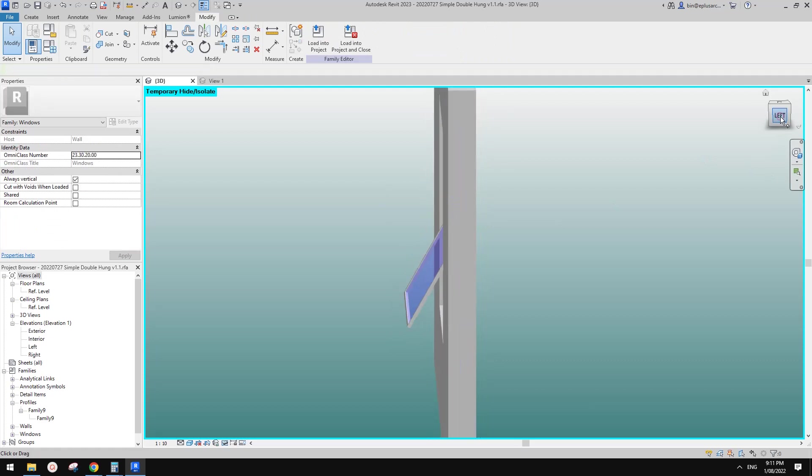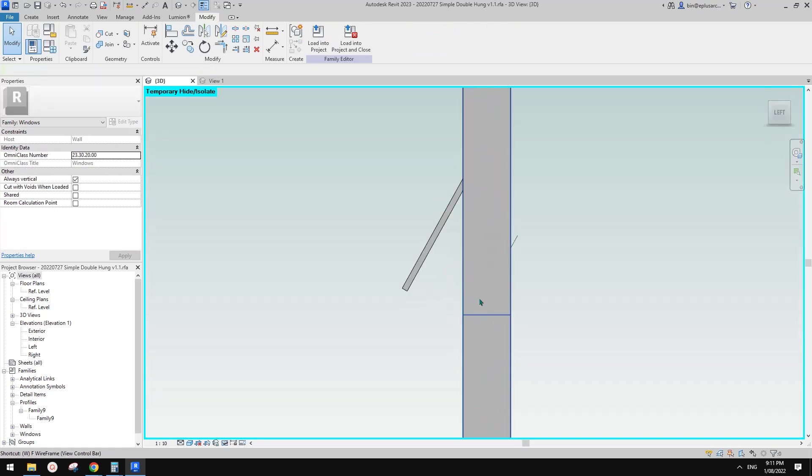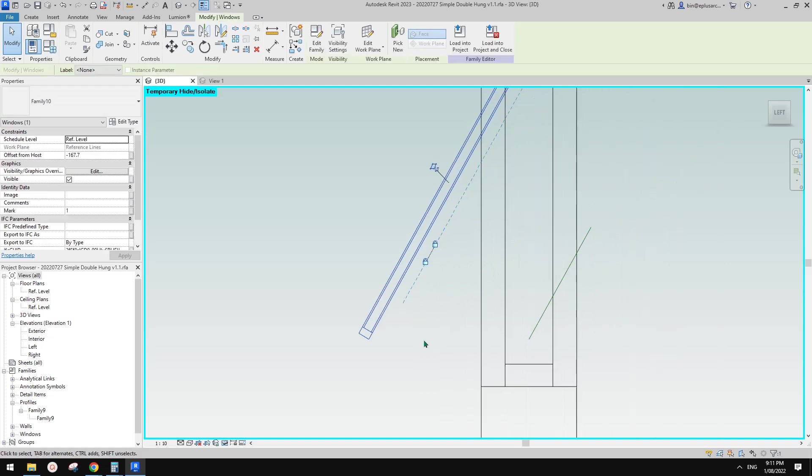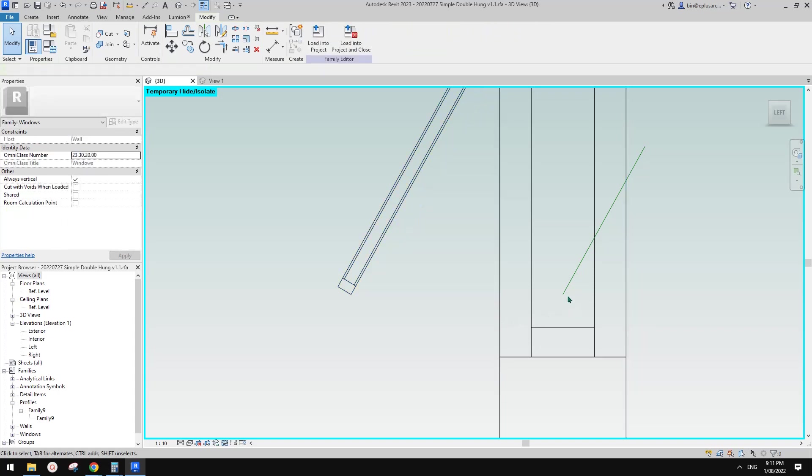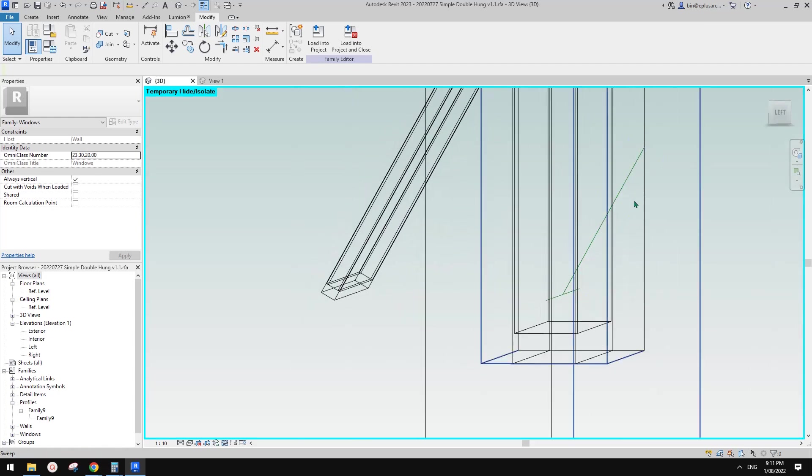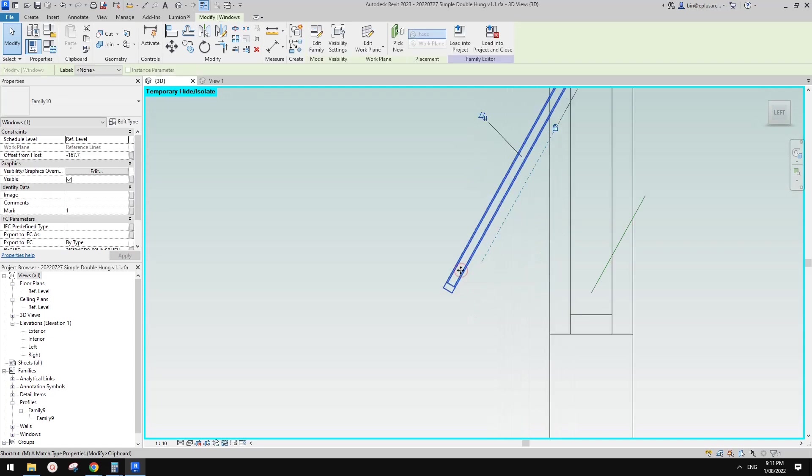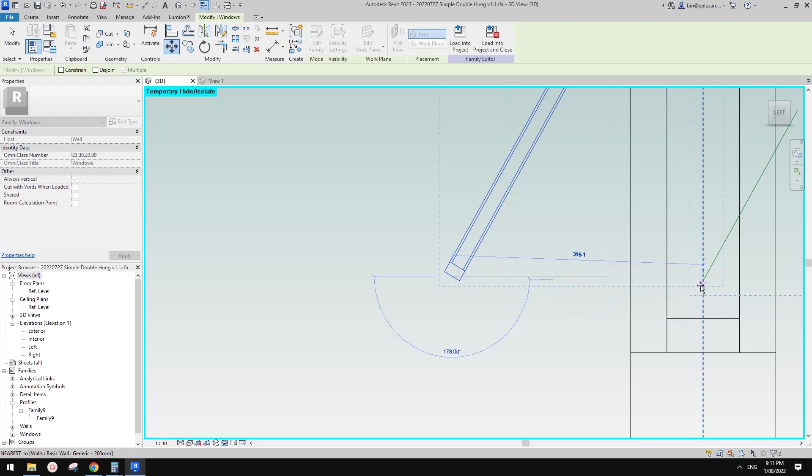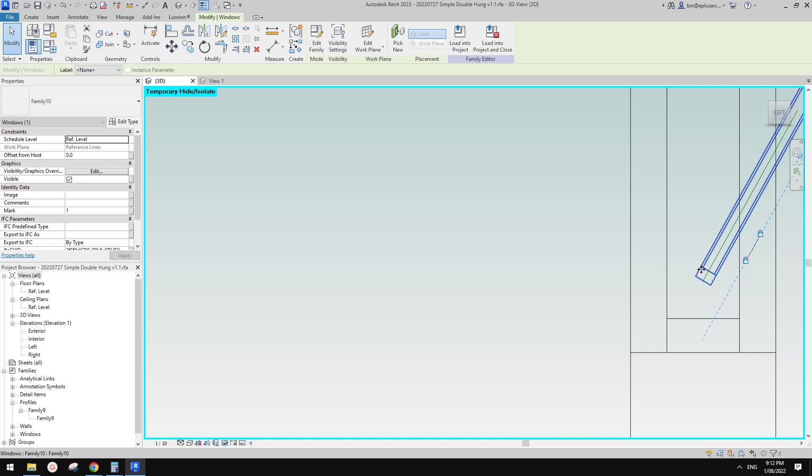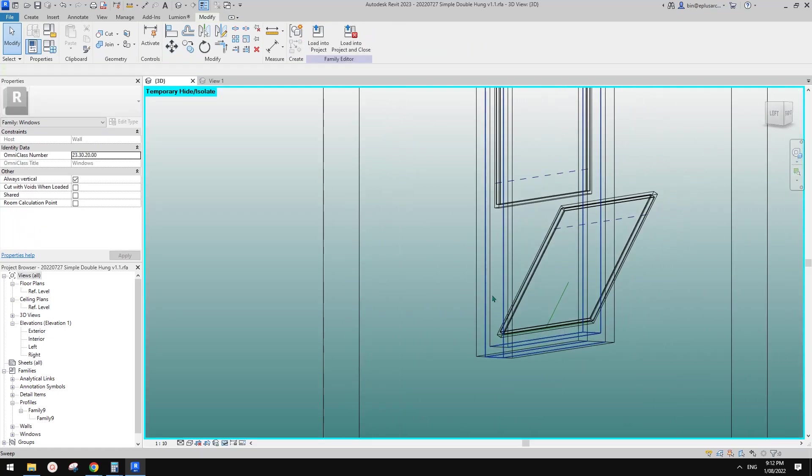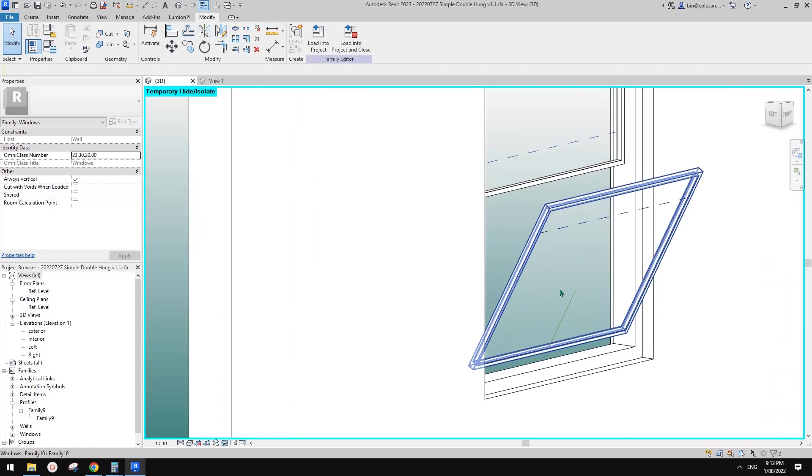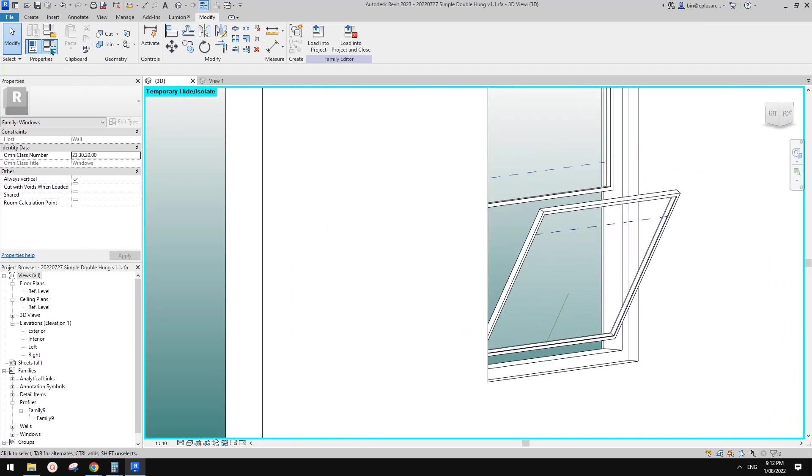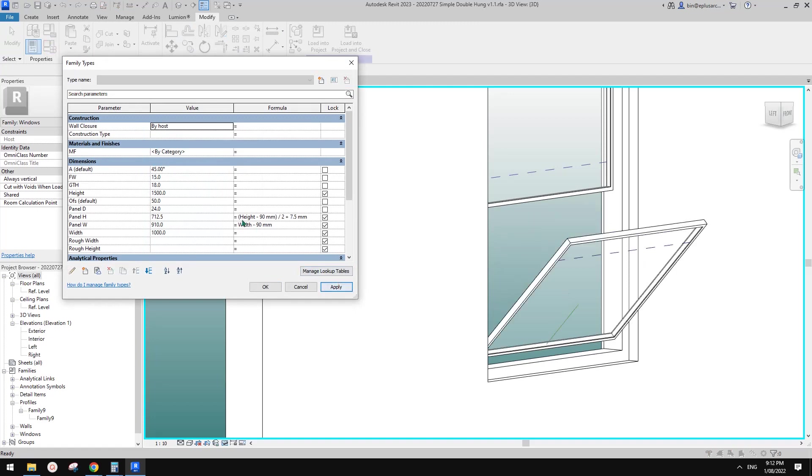Here we just need to check this work plan based and uncheck the always vertical. Load this back, overwrite, load this panel again. This time we have this option. Edit work plan, click on it, pick a plan. We just need to try to pick that work plan of this reference line. See this little small square shape, pick this one.